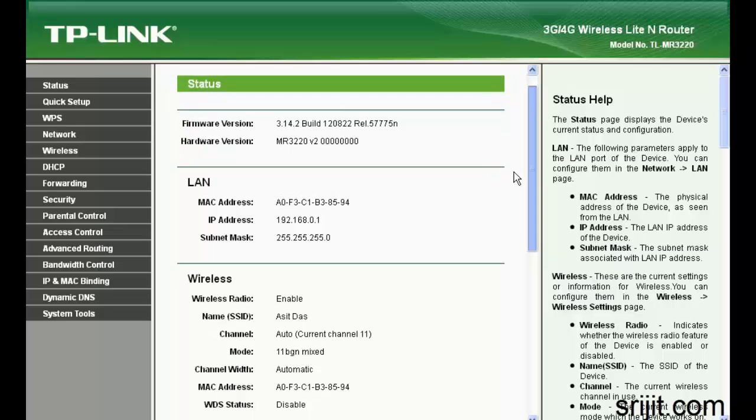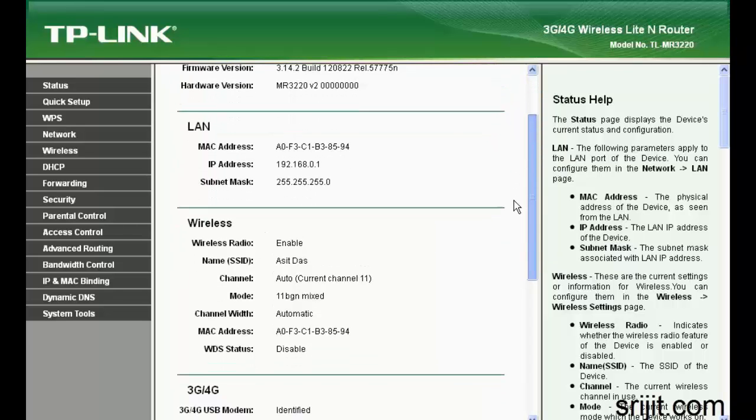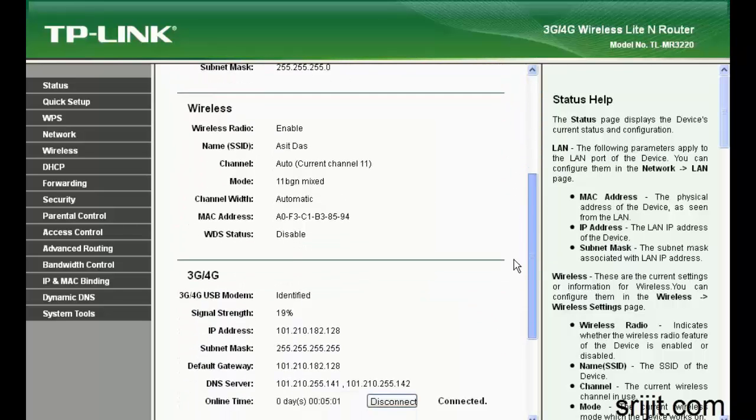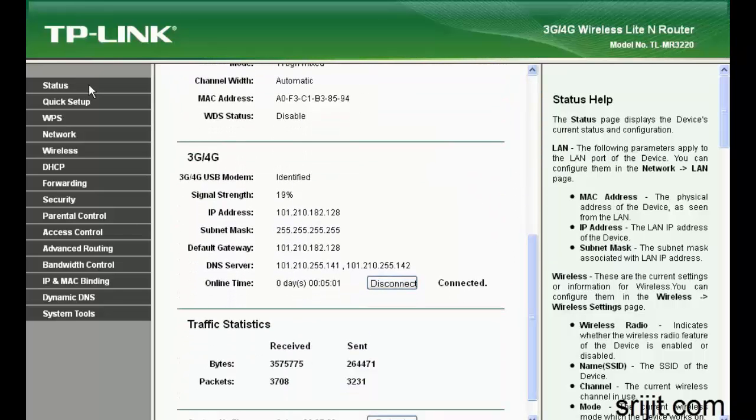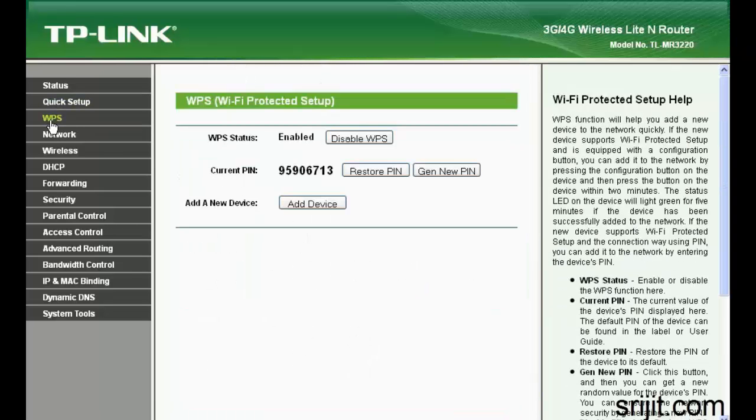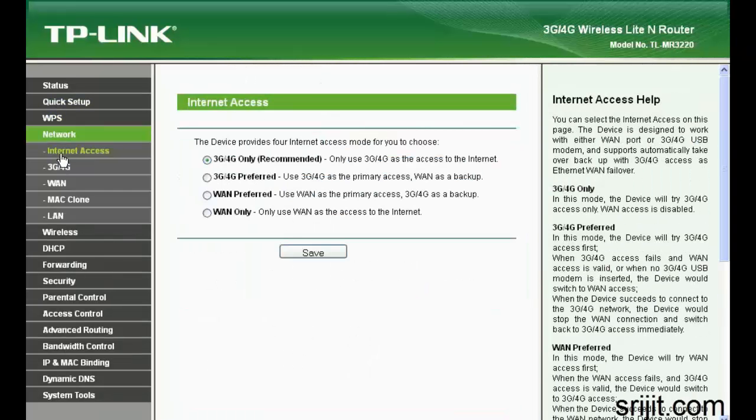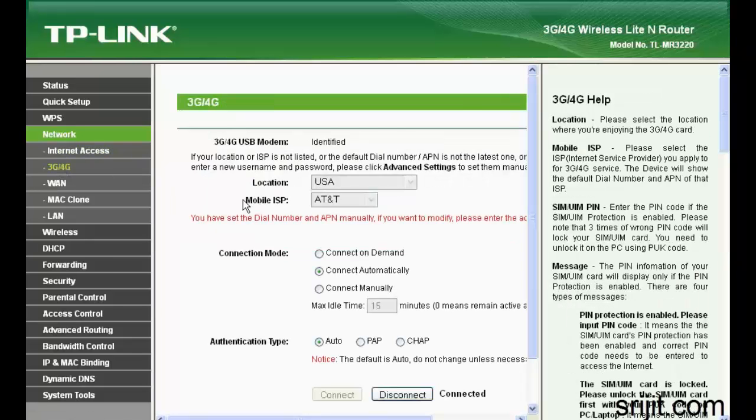You can see the status—the 3G and 4G is identified and it's activated. First we'll move on to the network settings and then we'll proceed to 3G/4G.